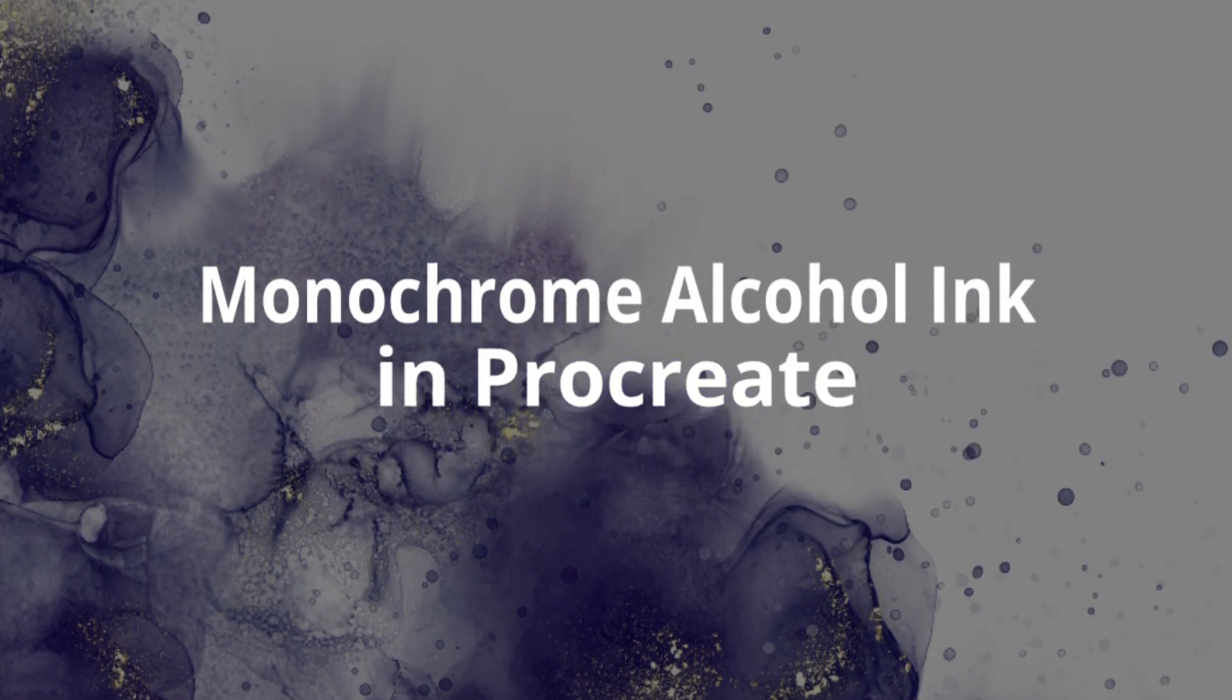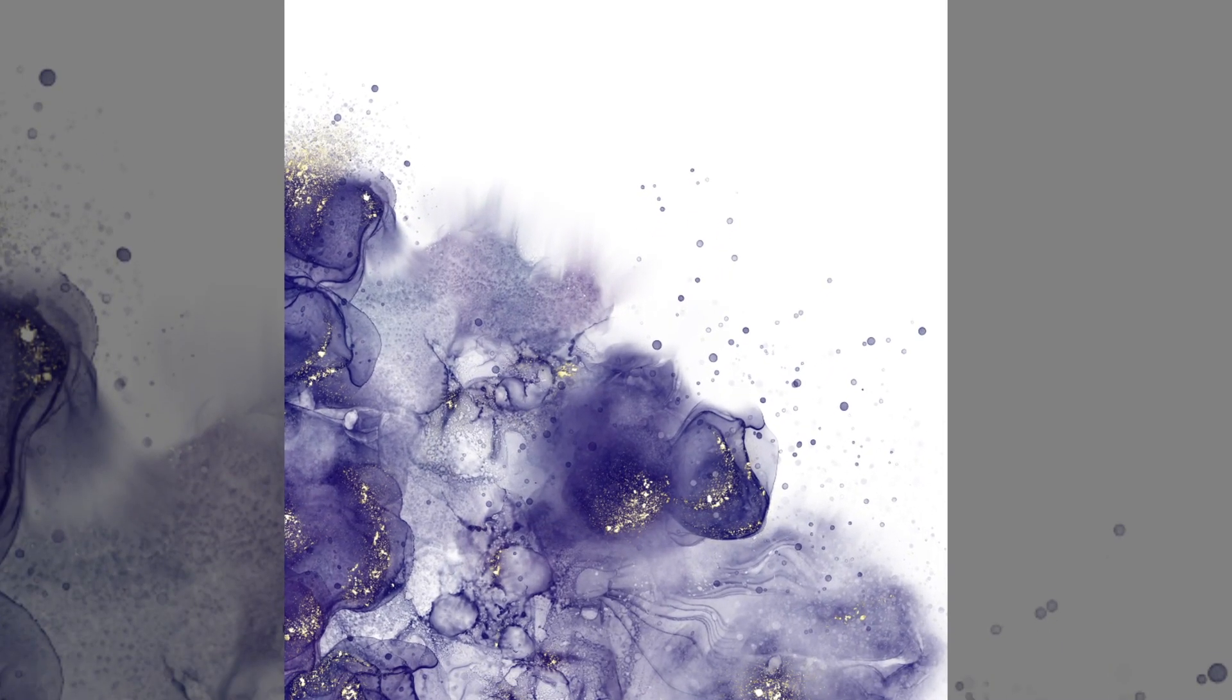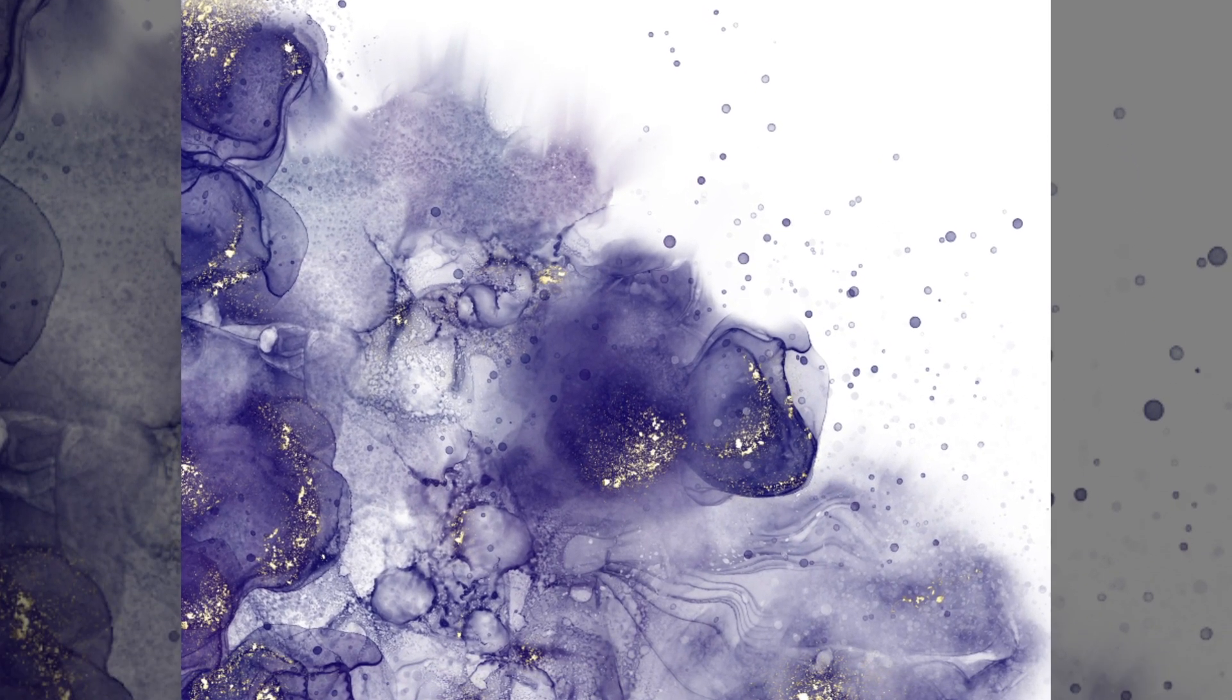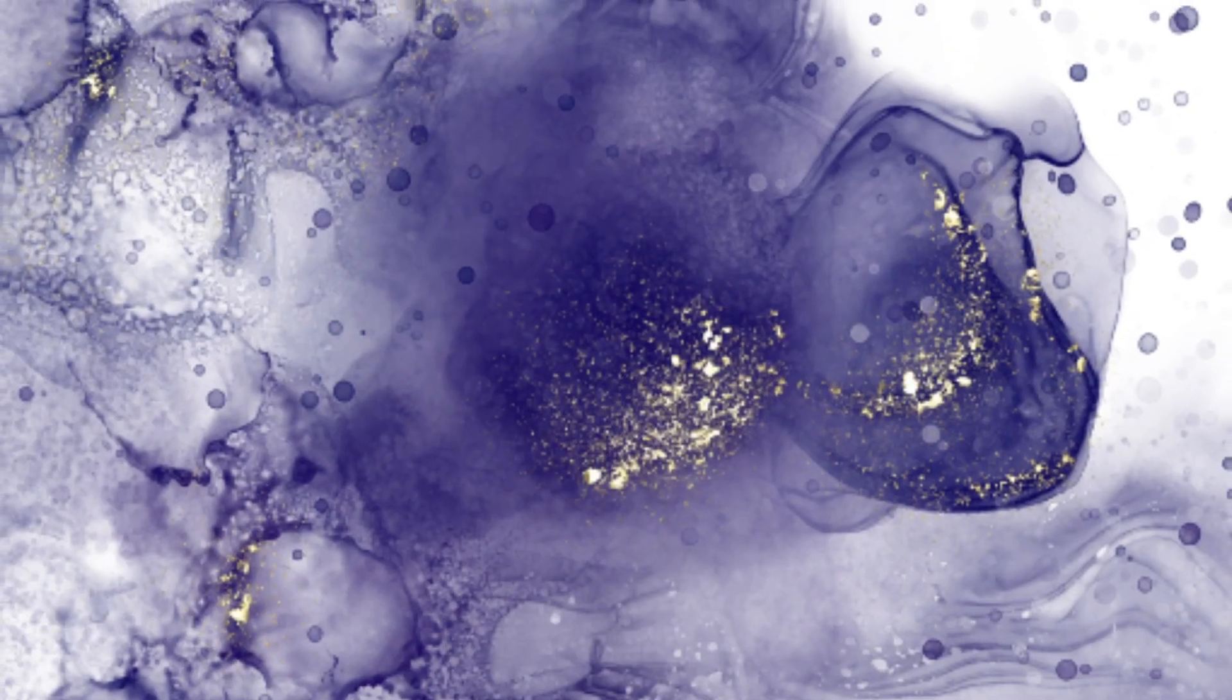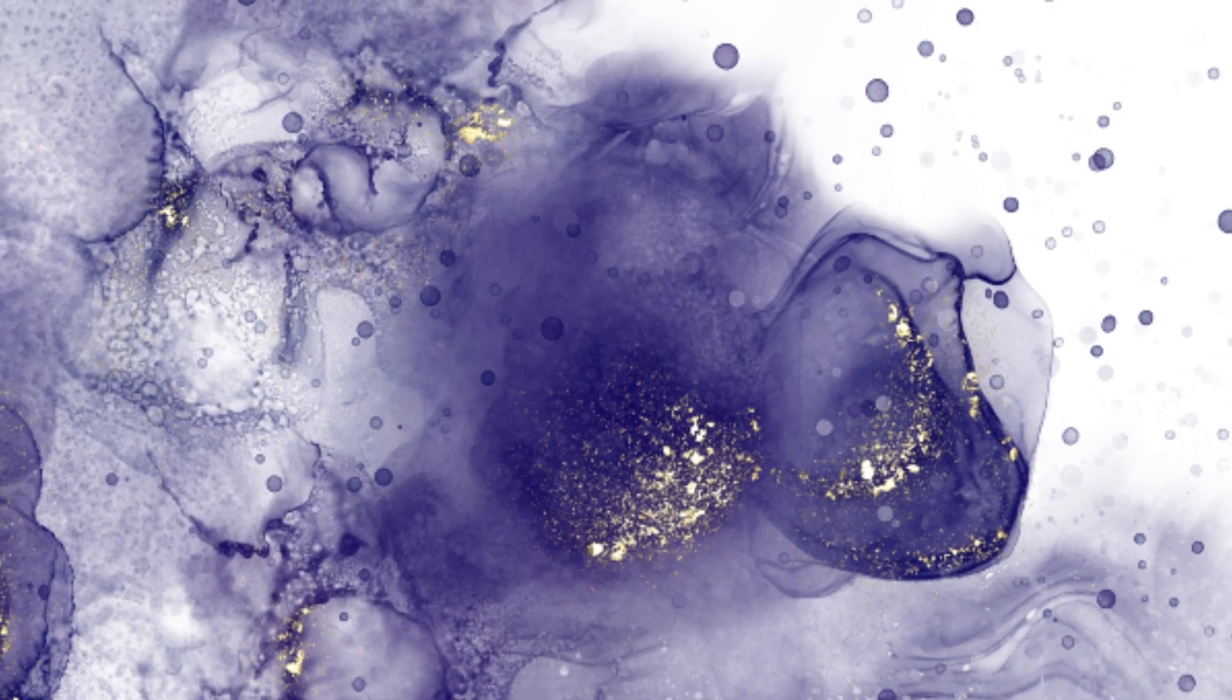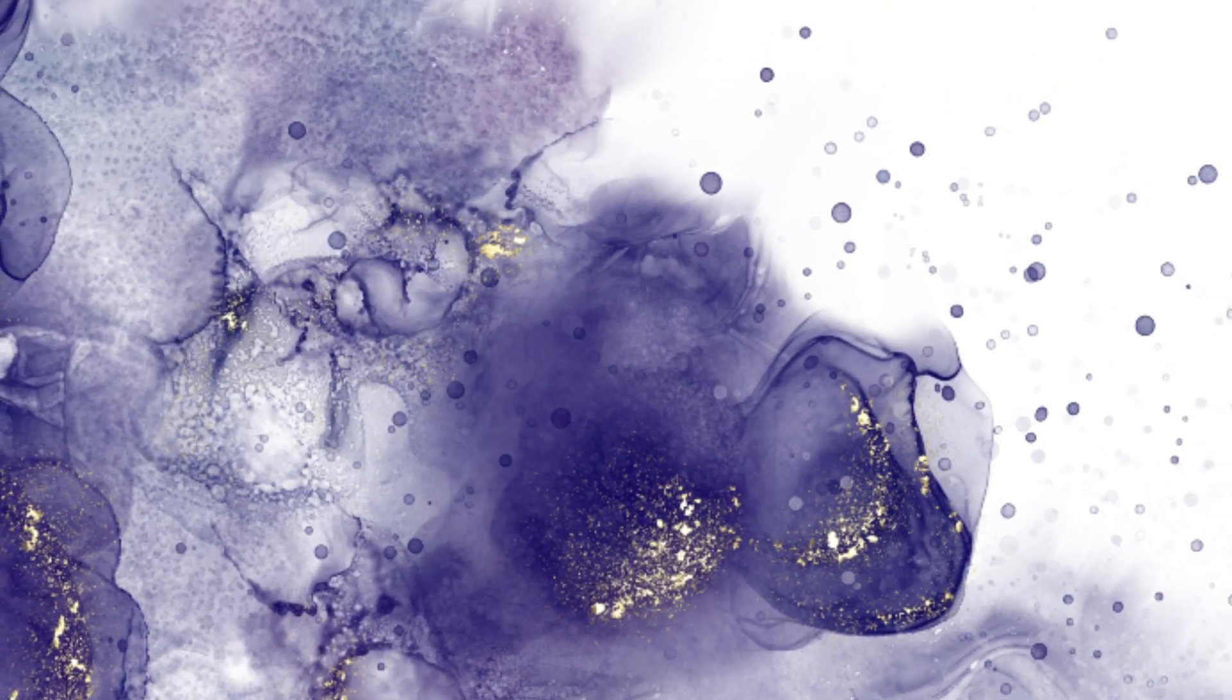It is mostly monochrome though I will be adding some gold accents at the end. I think it's really interesting to try and use only one color for an abstract piece because it really forces you to focus on texture and composition. In this case the composition is fairly simple—it's just sort of a blob in the bottom left corner and white space in the top right corner—however I really did have to think about adding texture and interest to that area.